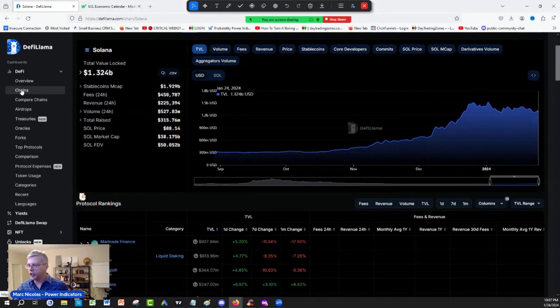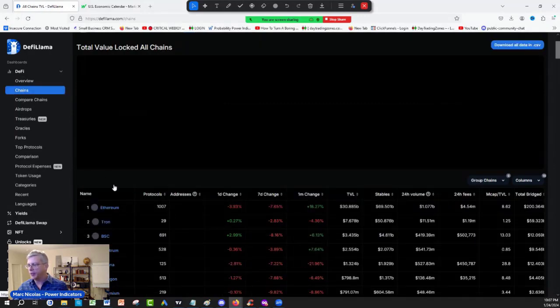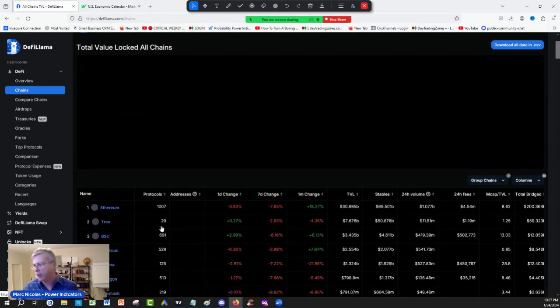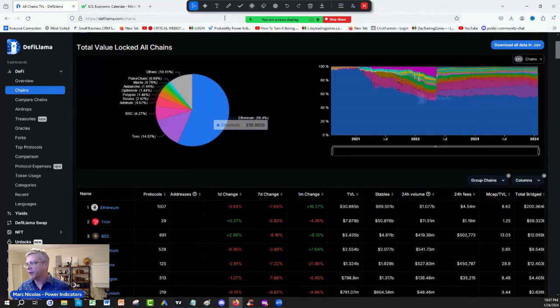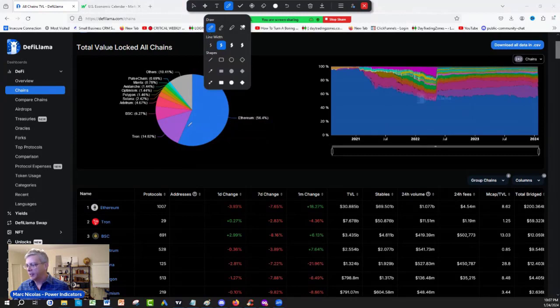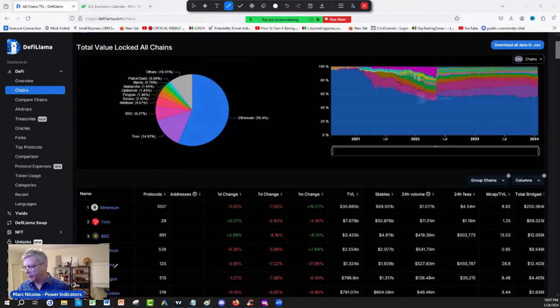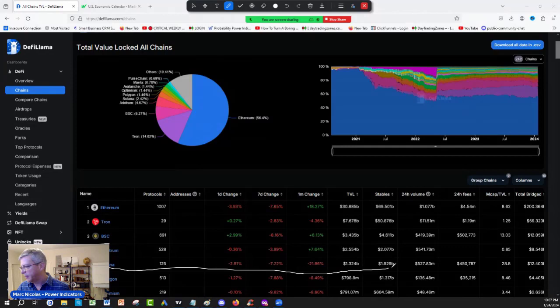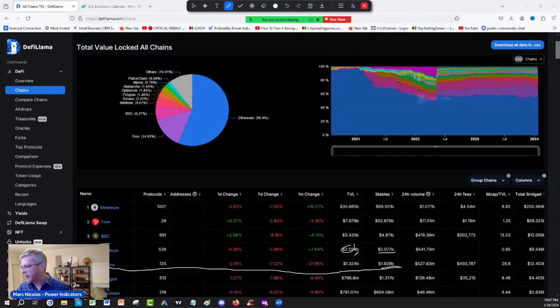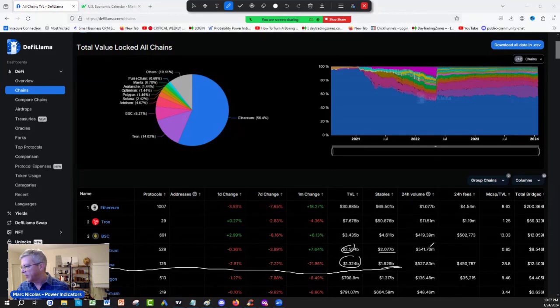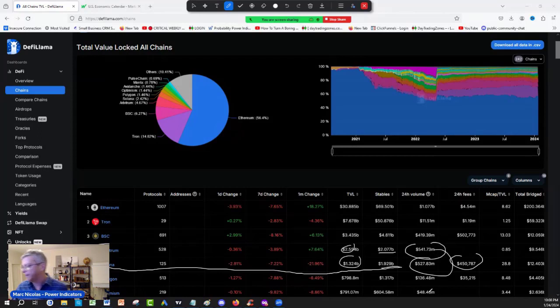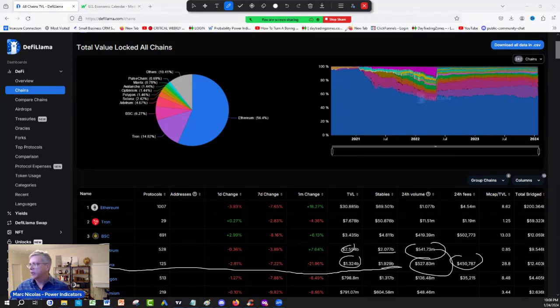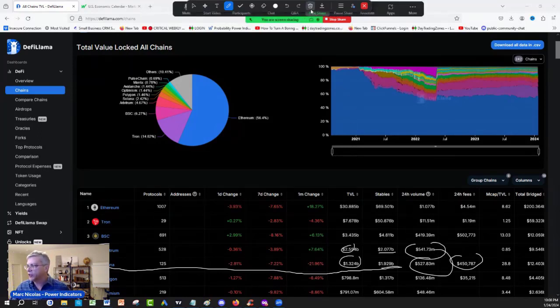And if you go in the on-chain data, you can compare the total value locked. Arbitrum and Solana are very tight right now. Those two projects, very tight. Look at the total value lock here. Look at the volume, very locked. And here the fees on Solana. So Solana is still doing good.